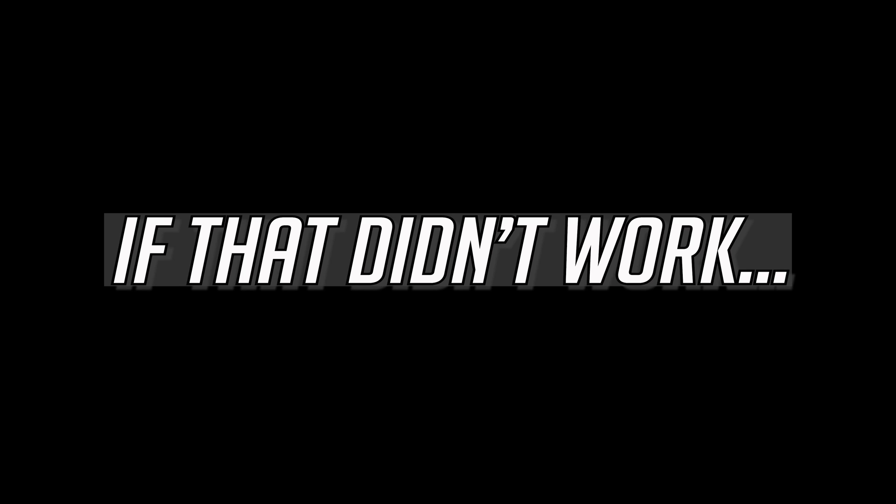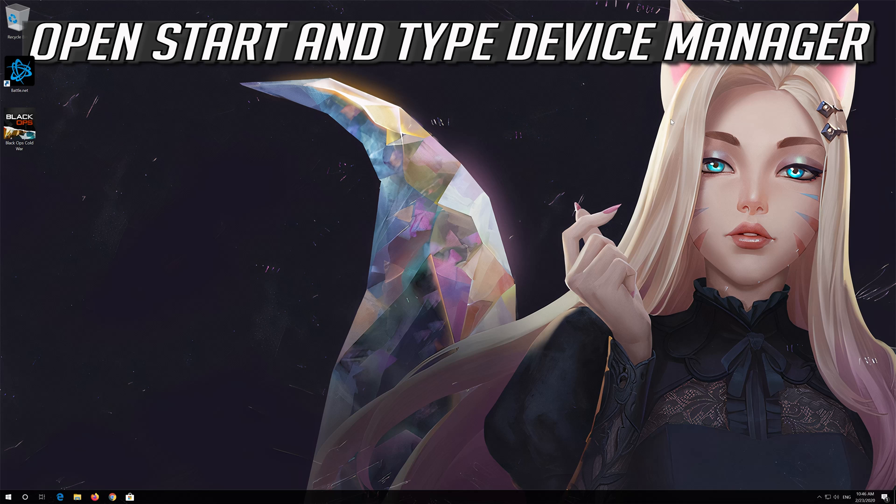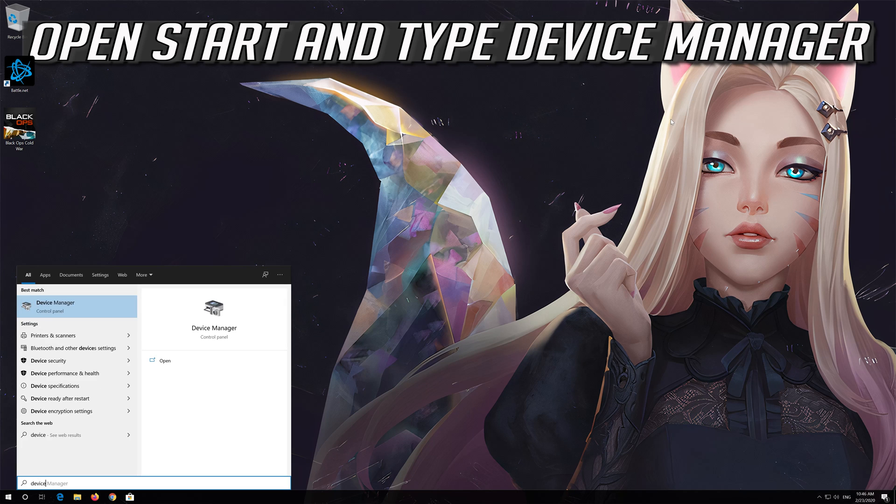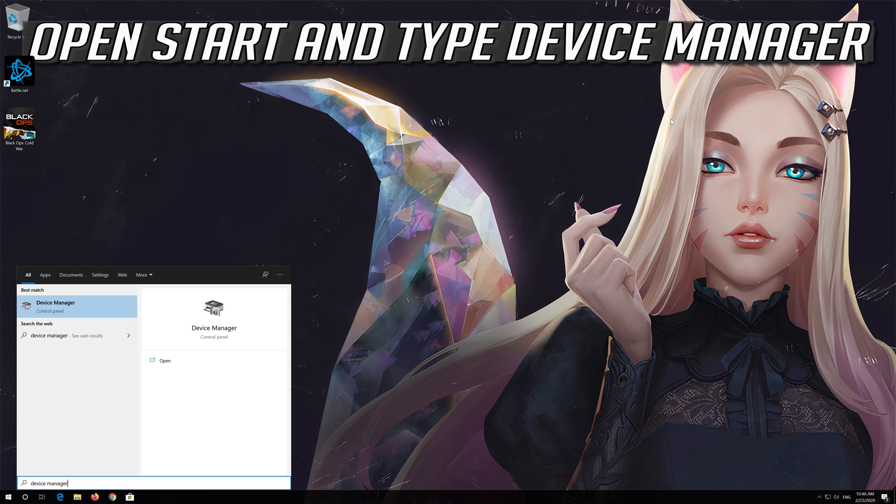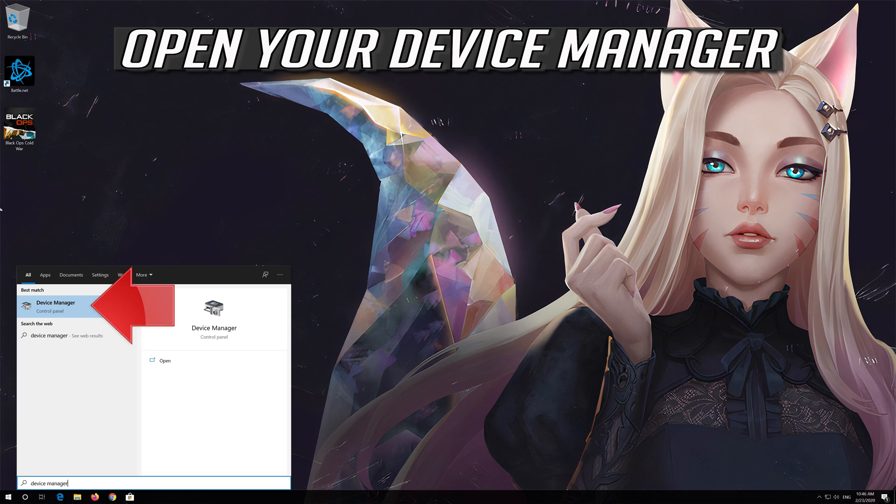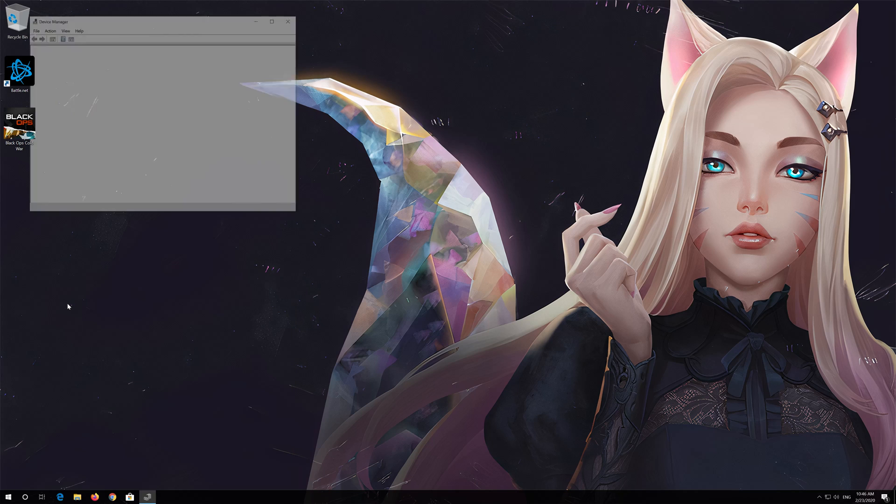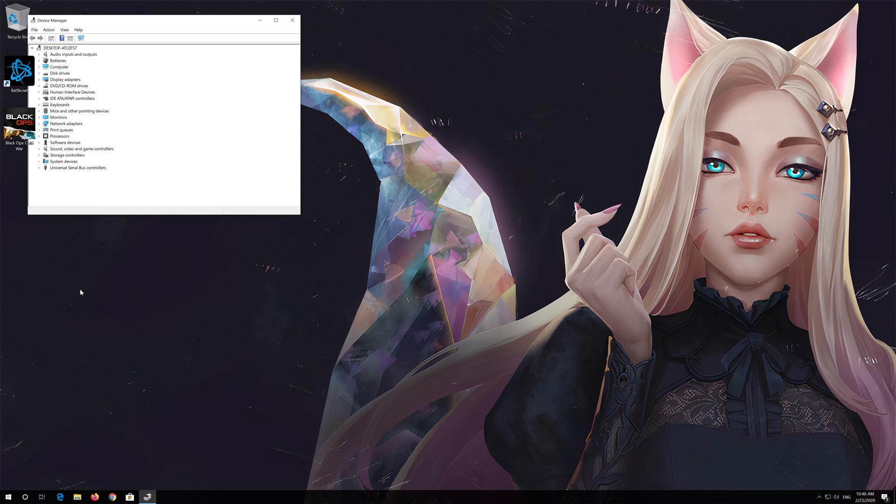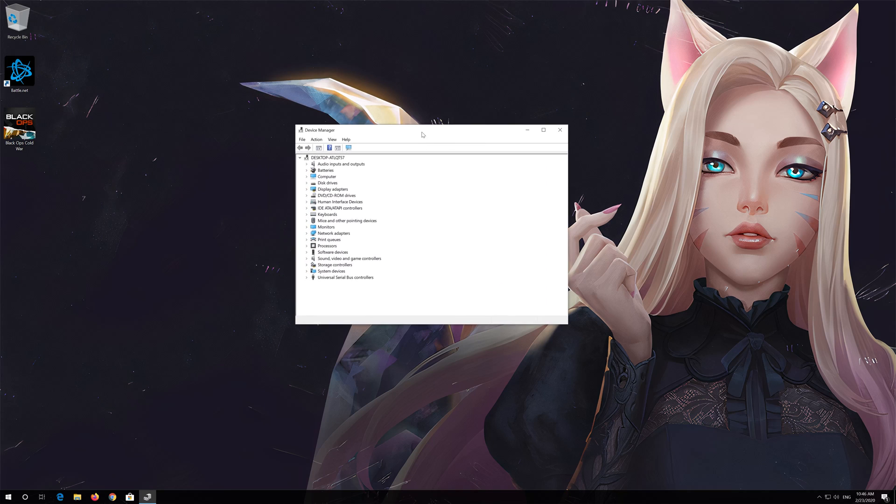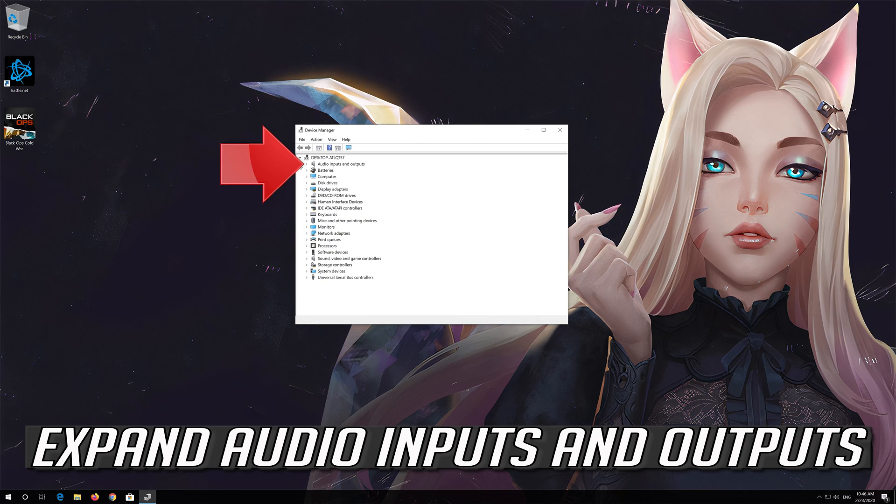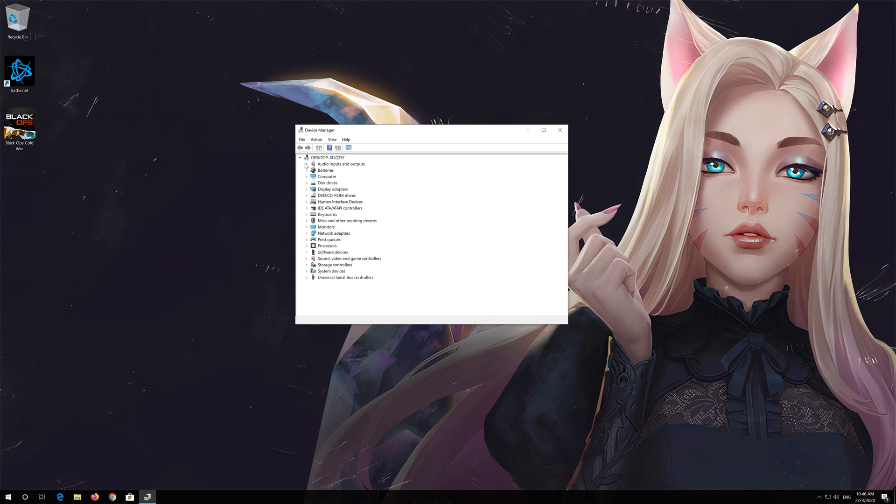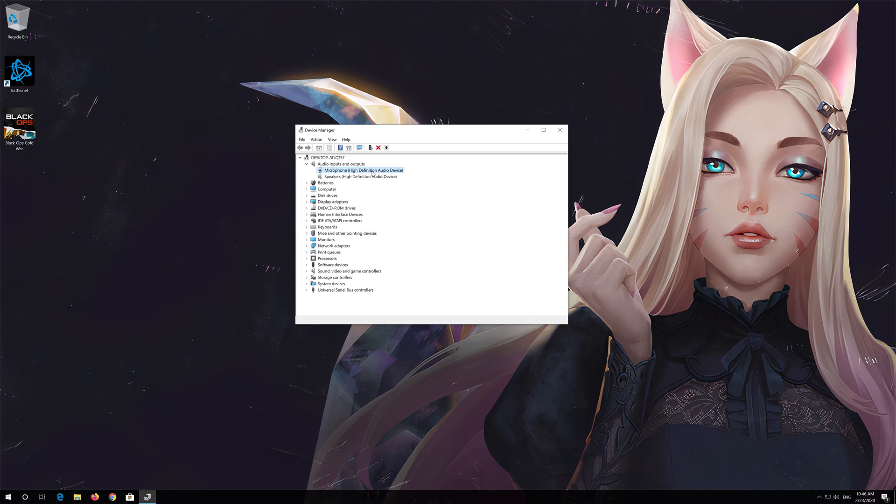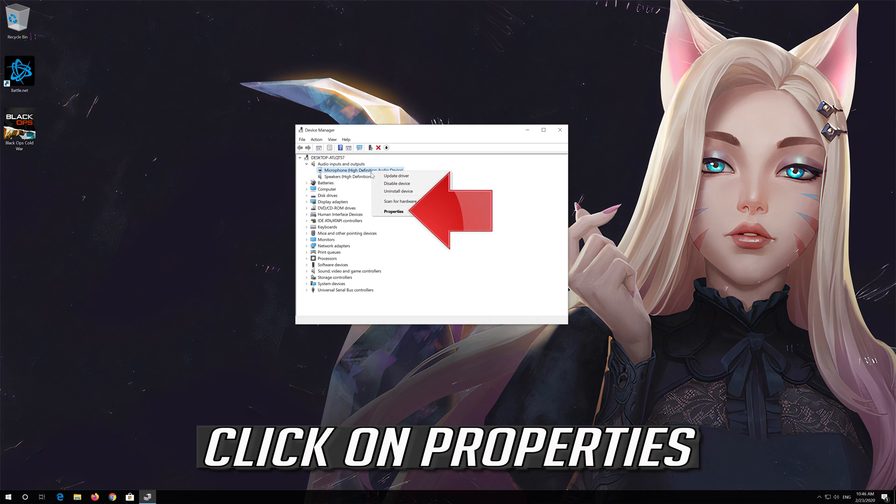If that didn't work, open Start and type Device Manager. Open your Device Manager, expand Audio Inputs and Outputs, right-click your microphone, and click on Properties.